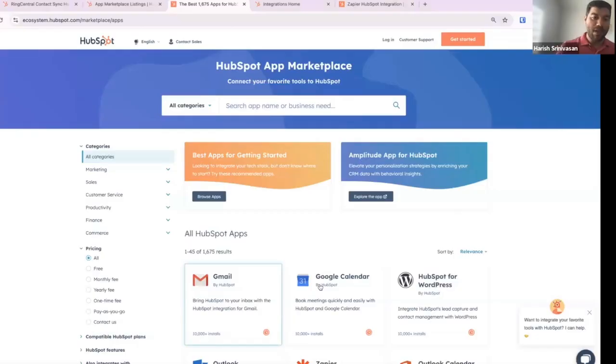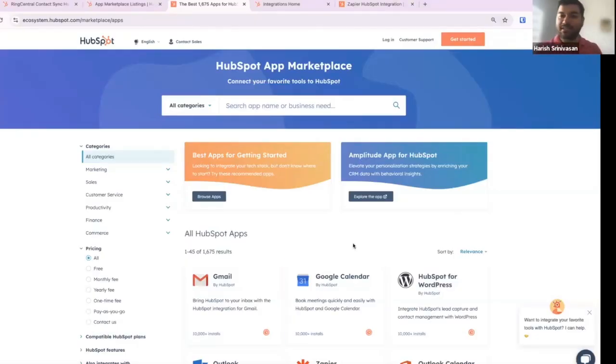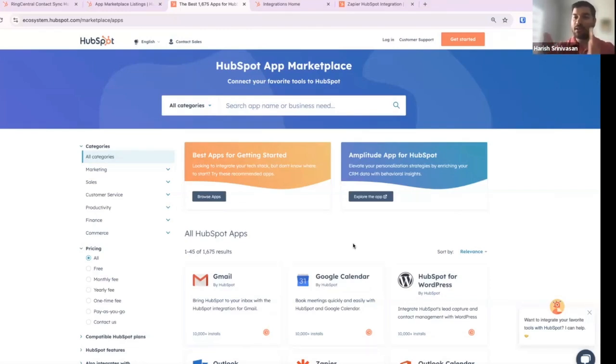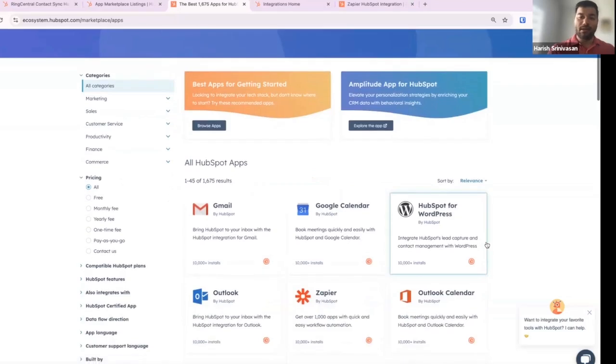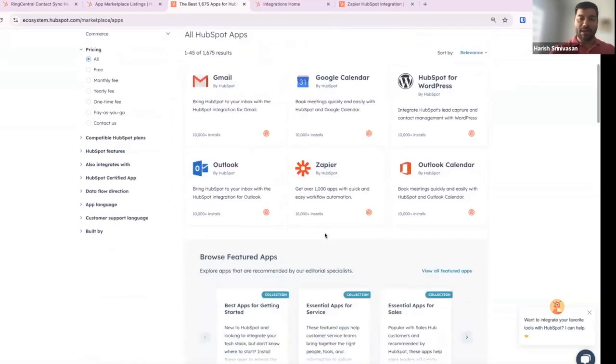Let me walk you through what the functionality is about, but before I go into the actual functionality I wanted to talk about why we are doing this in the first place. We have more than 1,400 apps in the app marketplace, and all of them have multiple features — they have the main feature and then they do a lot of other things as well.